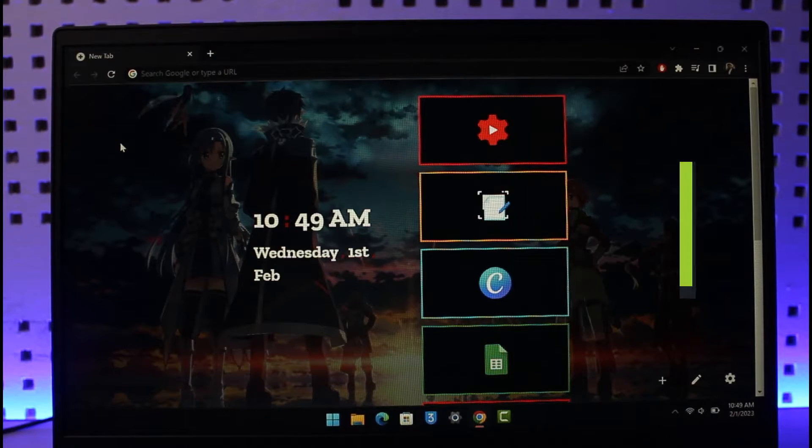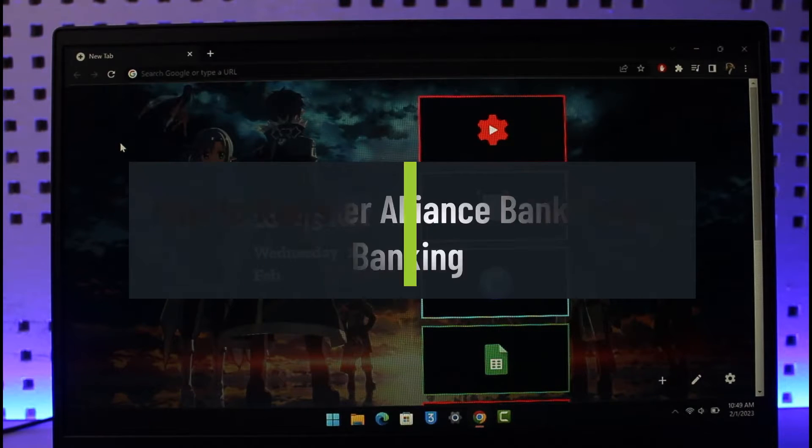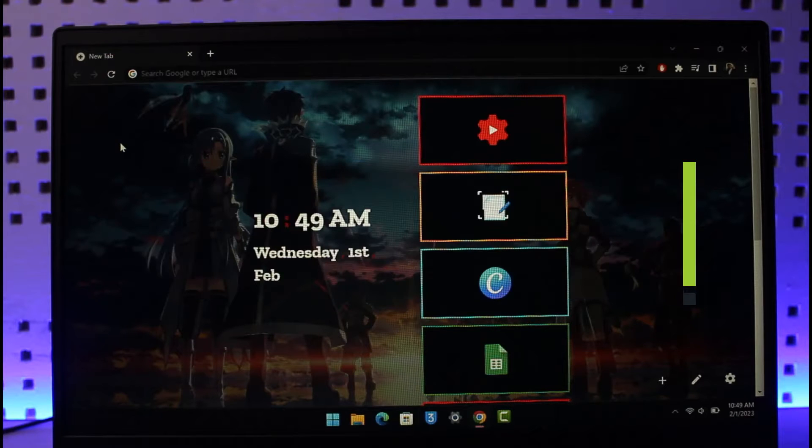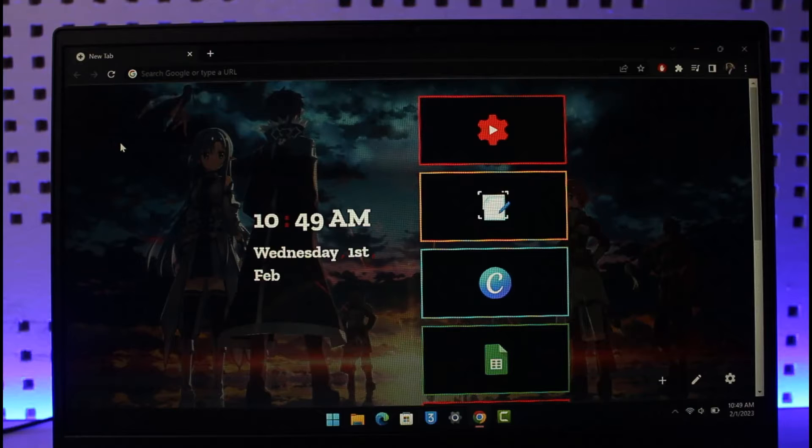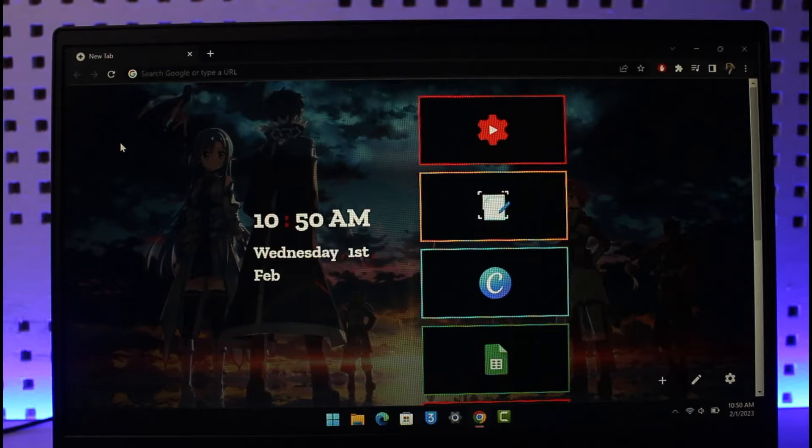How to register for Alliance Bank online banking account. Hi everyone, welcome back to our channel, The Solution Guy. In today's video, I will show you how you can register for Alliance Bank online banking account. Just make sure to watch this video till the end.